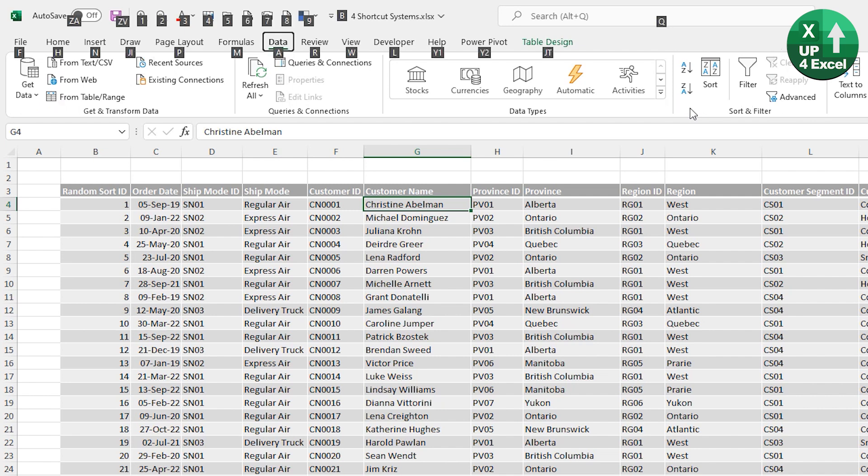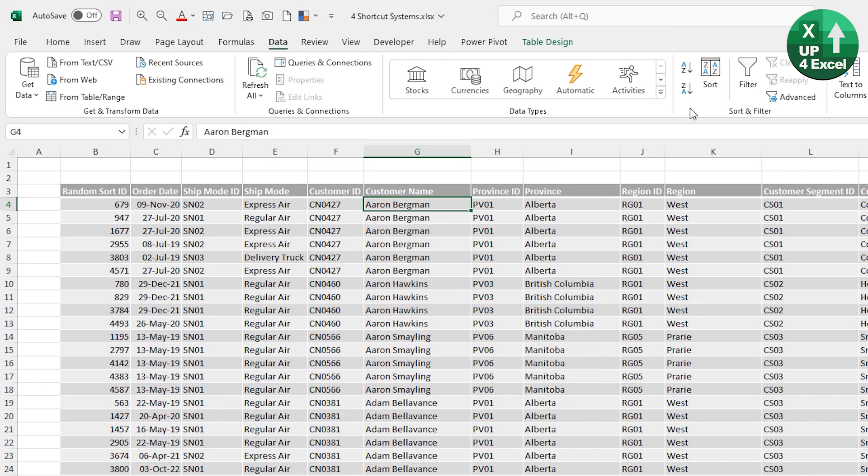And the great thing about this particular shortcut key sequence is that A, which is the data menu, and SA and SD are all right next to each other on the keyboard. So if I hit escape twice to get back out of that, Alt, A, S, A, for example, will sort the current column straight away in alphabetical order.